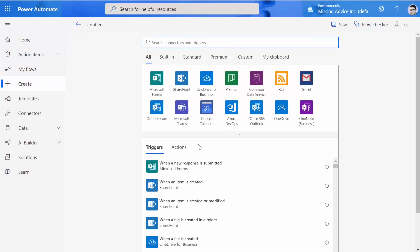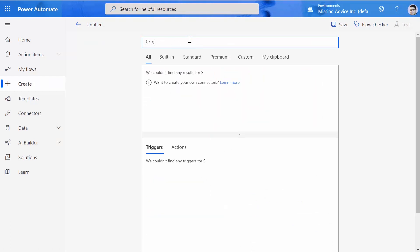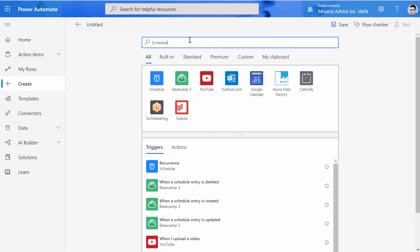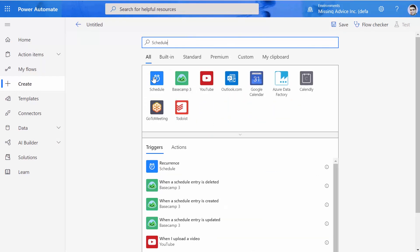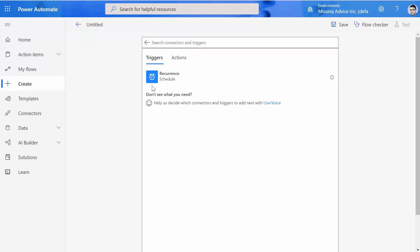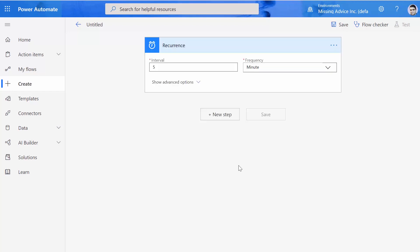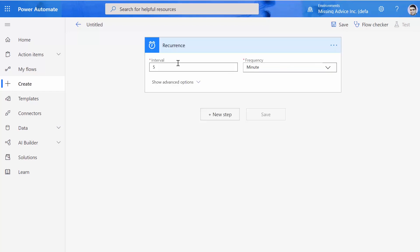I start from scratch. I type 'Schedule' and click. This flow has a recurrence that runs every five minutes.